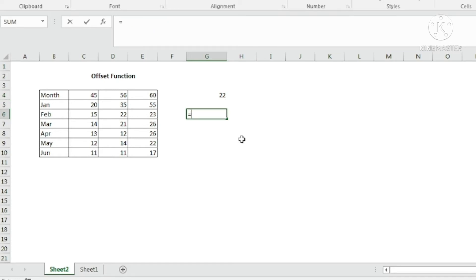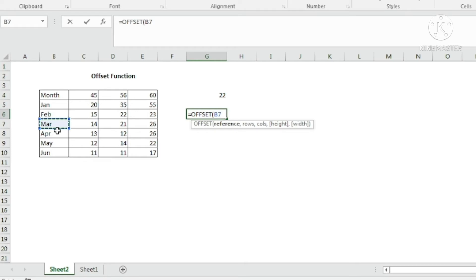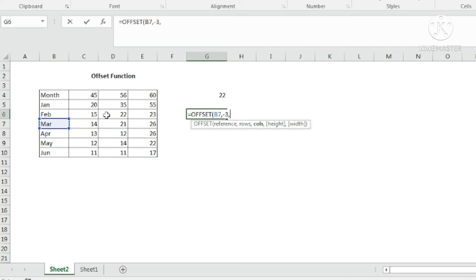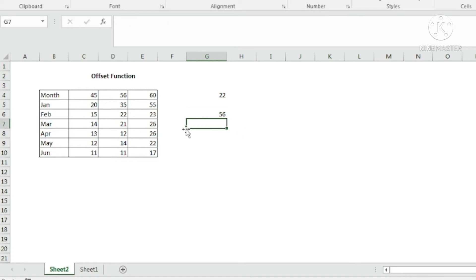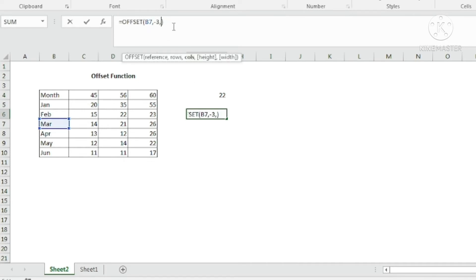Let us take another example: equals OFFSET. I will take the March cell as the reference, that is B7, and I want to get the value 45. Comma — rows. Now I am going up, so minus 3. Comma — columns. Going left to right, so positive 2. I am putting three values and completing the formula. I am getting 56 as a value. If I want 45, I just change the row offset to 1 and I get 45. This is how the OFFSET formula is used.